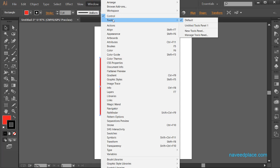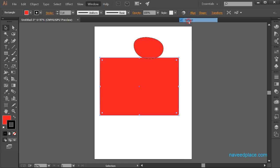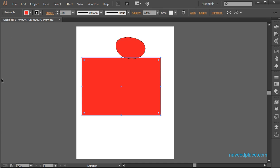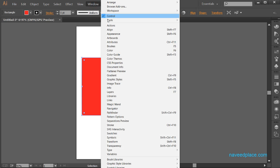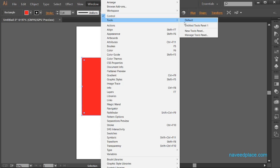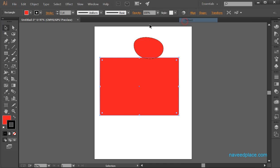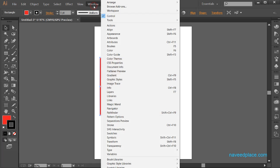Then what do we have next? We have Tools. If I click on it, as you can see that now I'm not able to see my tools. So if you want to see your tools, just simply go to Window and click on Tools > Default. Now I'm able to see my tools. So this is the work of Tools. And from here we are going to start Panels.